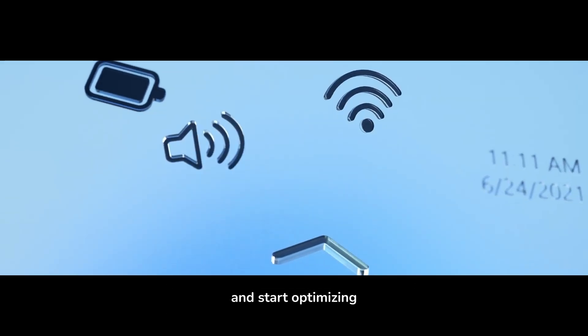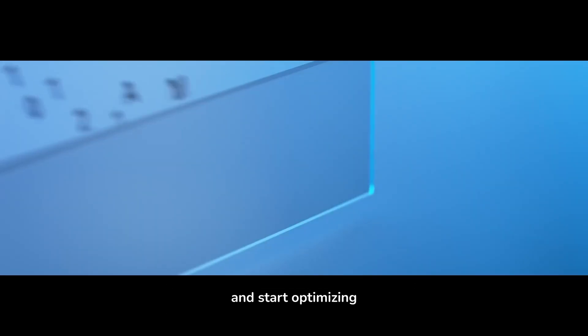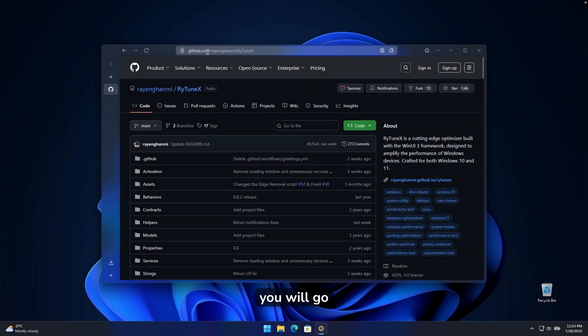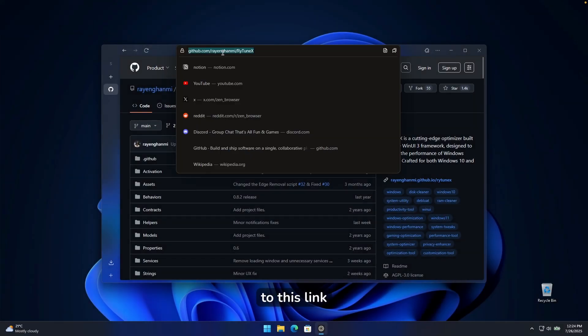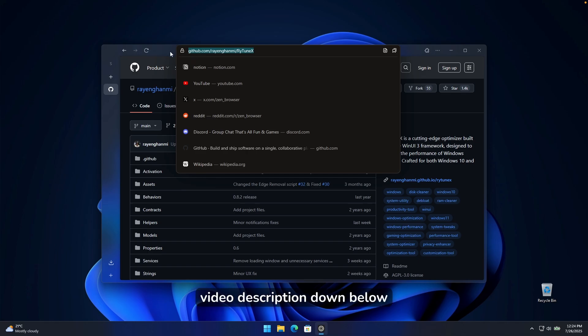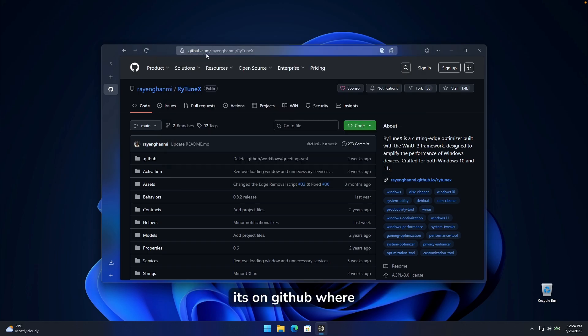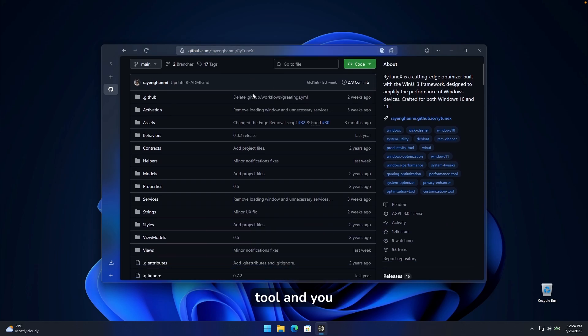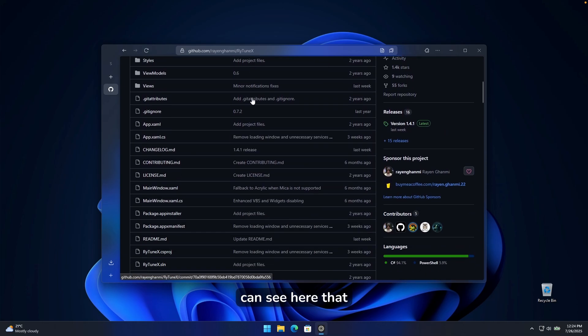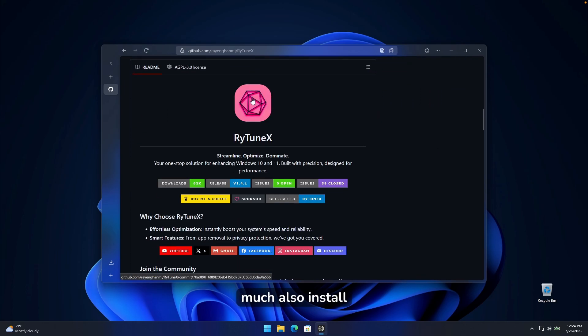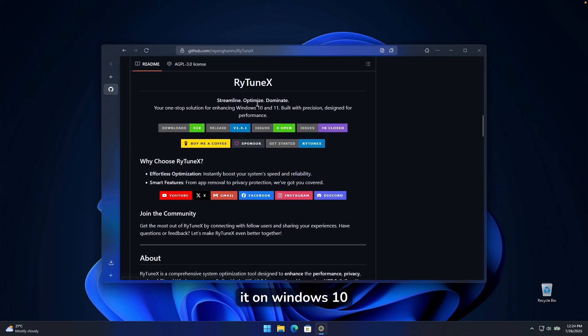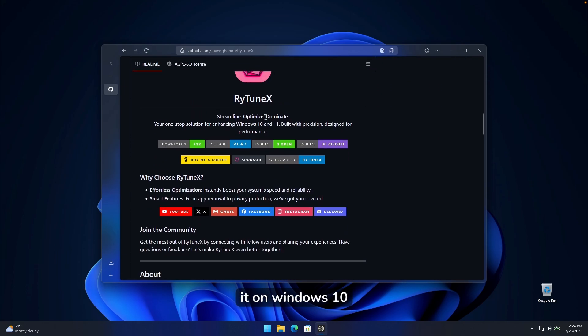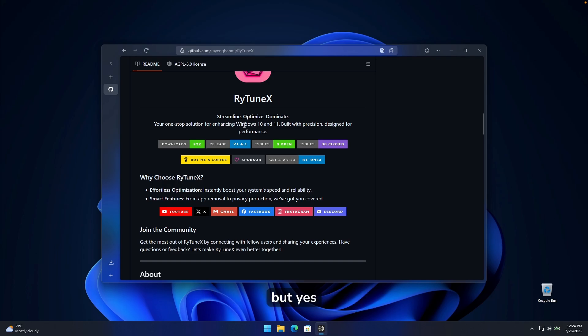Here's how to set it up and start optimizing. You will go to this link, which I will also put in the video description down below. It's on GitHub, where I actually found this tool. And you can see here that you can pretty much also install it on Windows 10. So it's not only supported on Windows 11, but you can also install it on Windows 10.